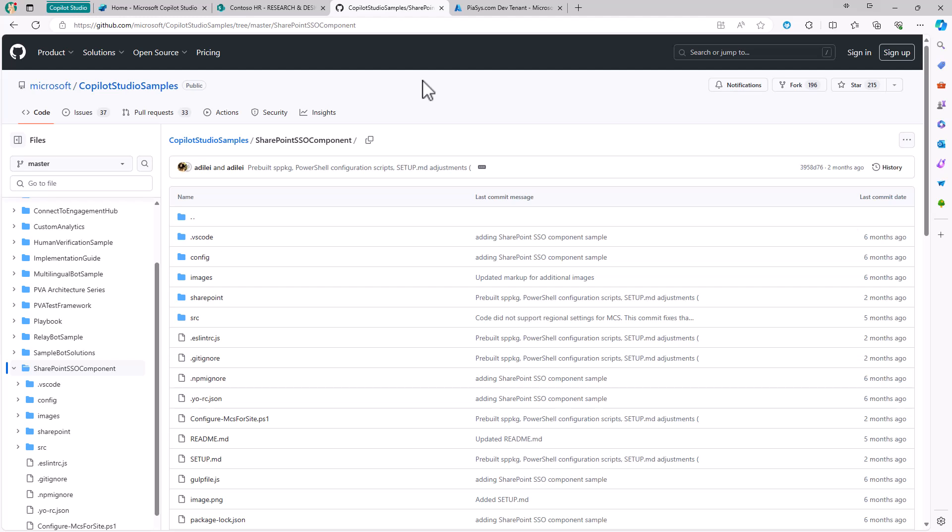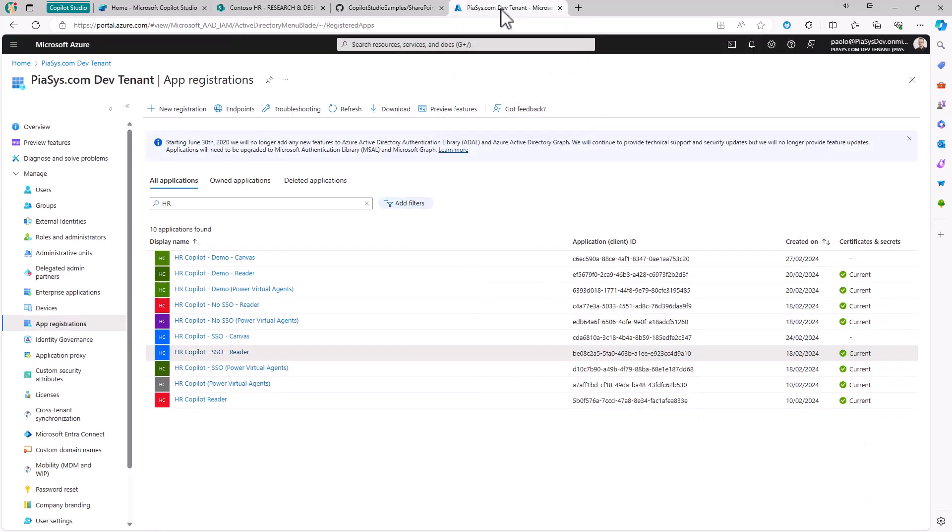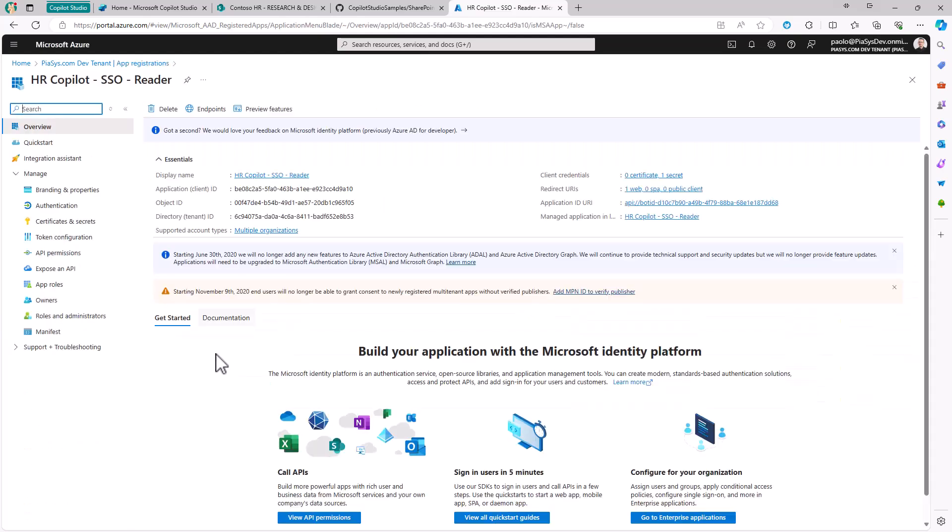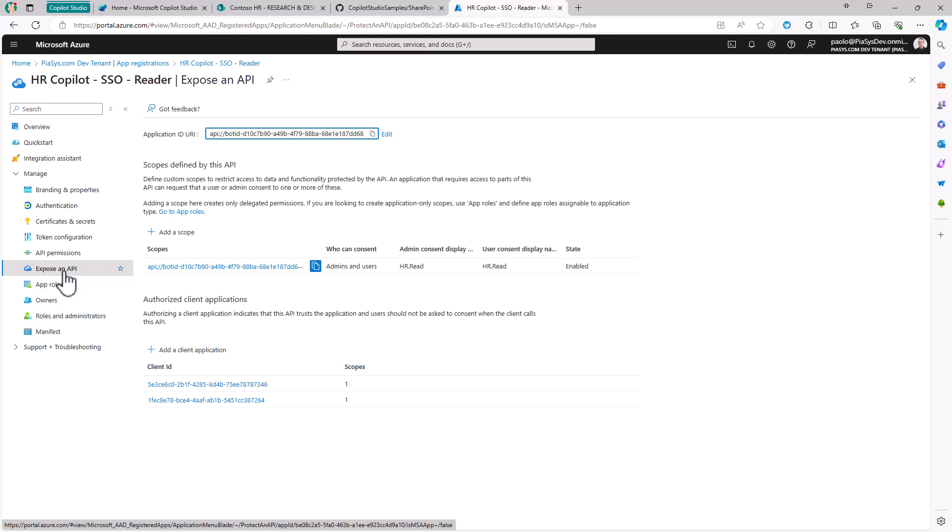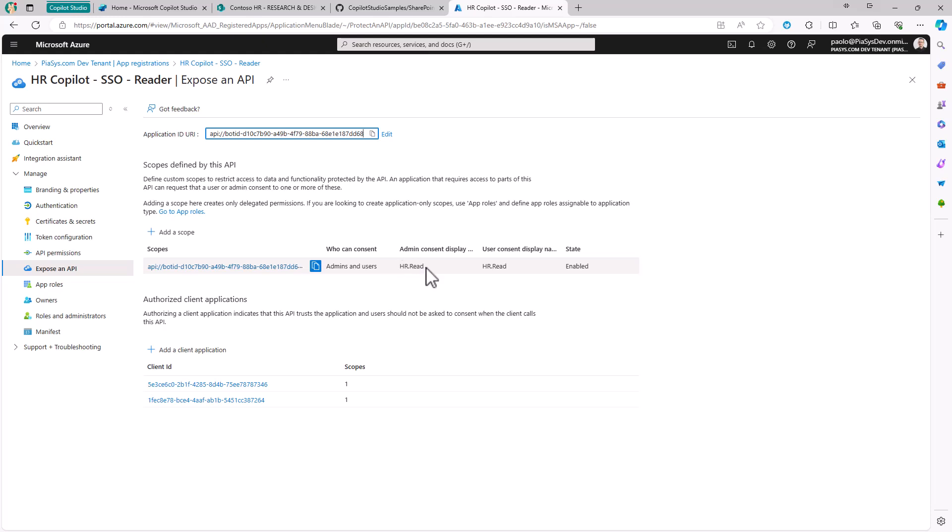This solution is a SharePoint Framework solution which relies on a custom configured application in Azure Entra ID. If I switch to Entra ID, we have the single sign-on reader application that we saw in previous episodes, which we use to access SharePoint Online content with single sign-on. This application has an exposed API with permissions called hr.read.